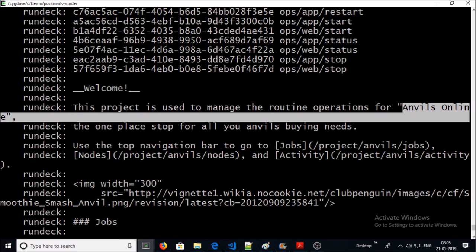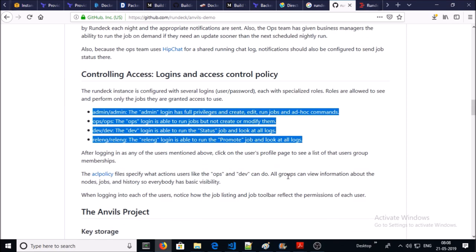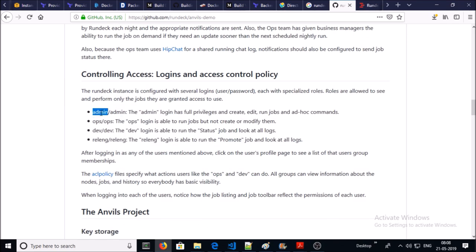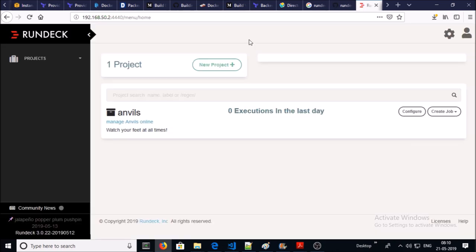You can access Rundeck UI with this URL. These are the credentials. I'm going to connect with admin privilege, but this project has been configured with other users also. This is the home page of Rundeck.